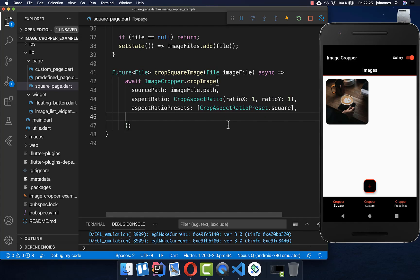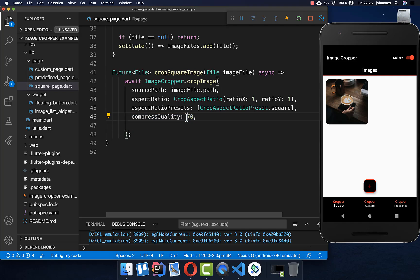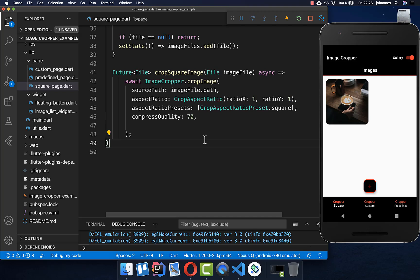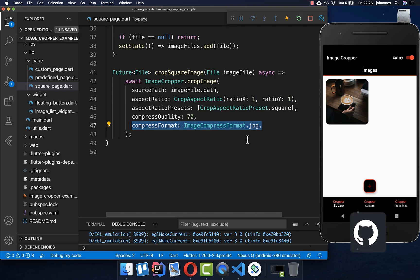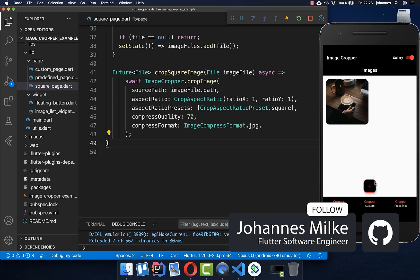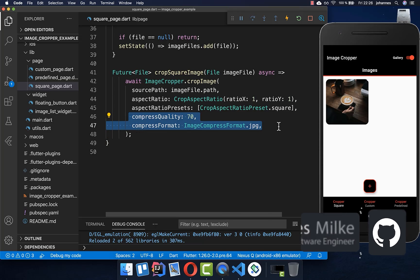Now we want to look at the cropImage method in detail because there are many other properties you can set. The first parameter is compress_quality, where you can put a value between 0 and 100. It will automatically compress the image so its file size is smaller. You can also set the compress_format — I set it here to JPEG. So now every time you pick and crop an image, it is automatically compressed.